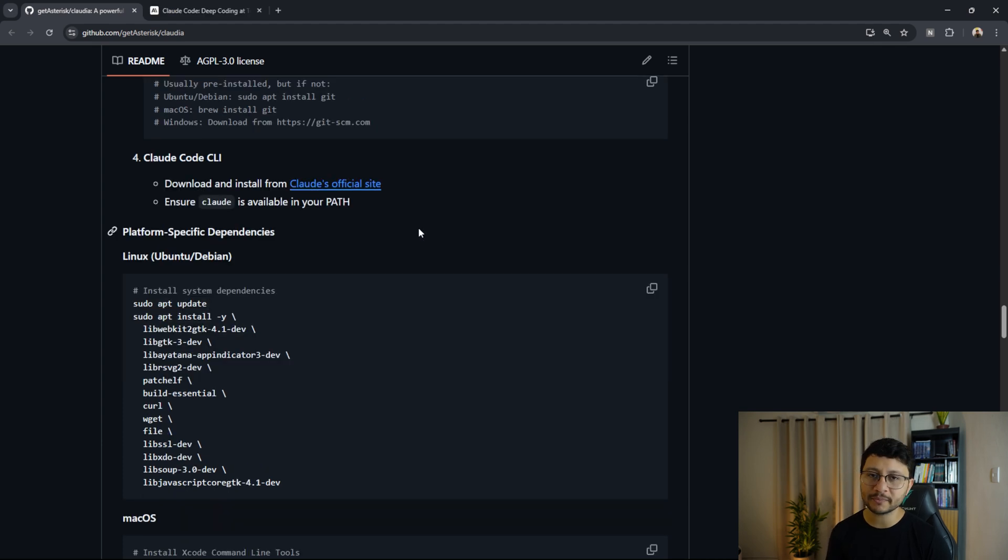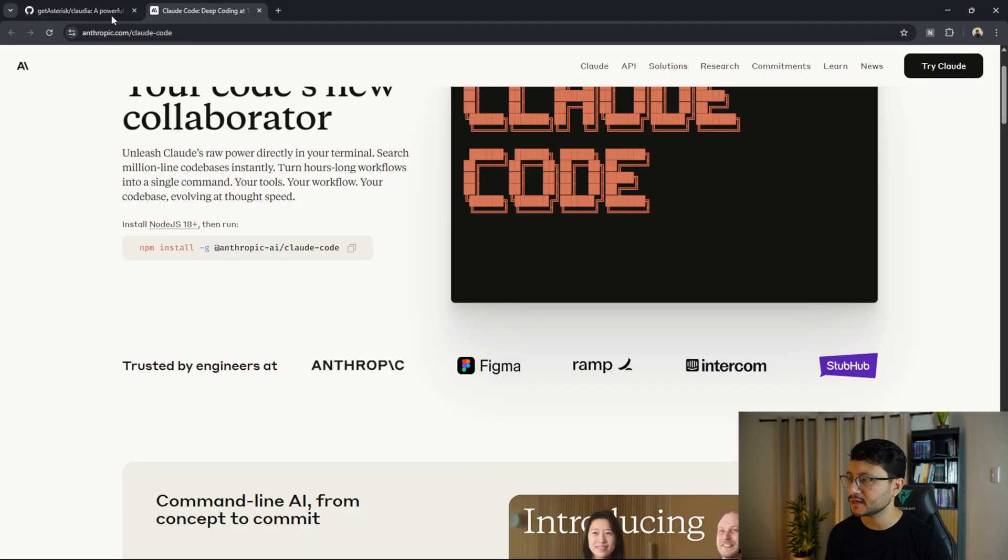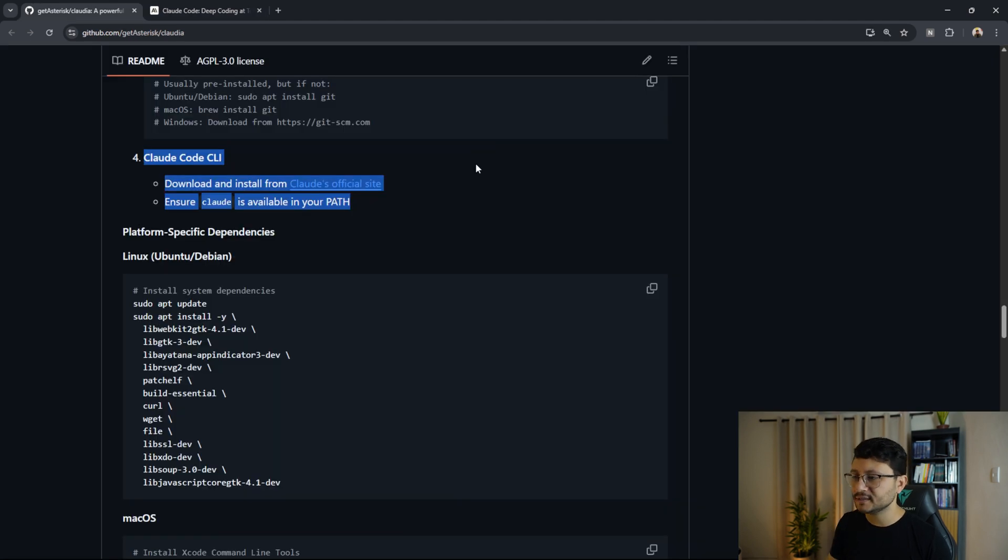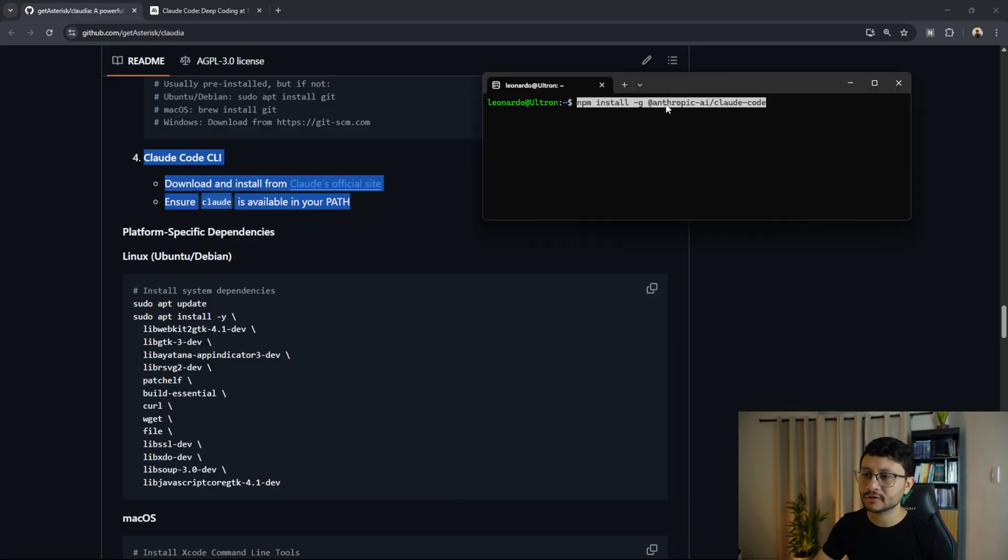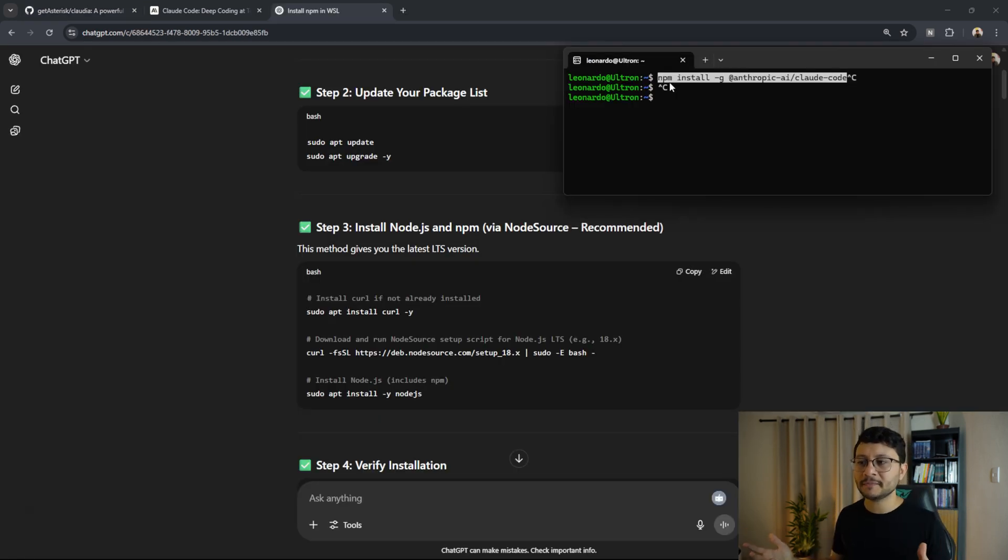At this point, I believe you already have cloud code. If you don't, you have to go over to the cloud website, get this command right here, which is npm install the cloud code, paste it inside of your terminal, and that is it.